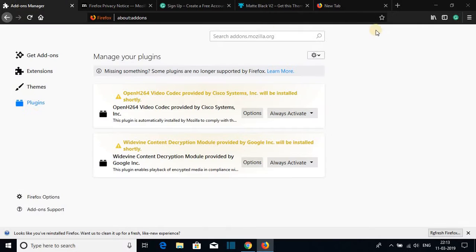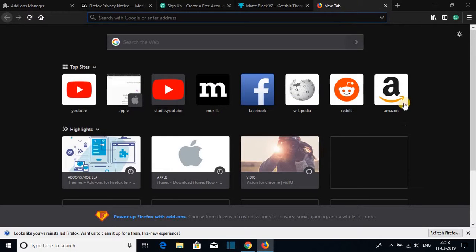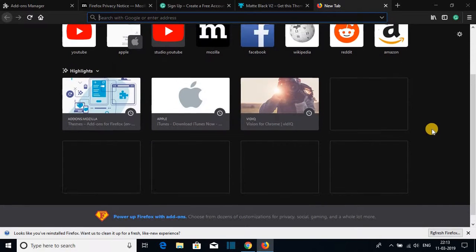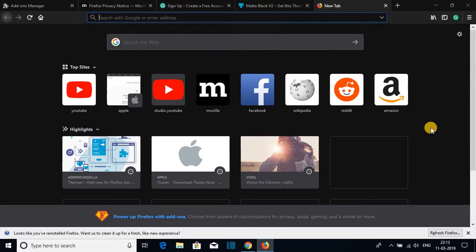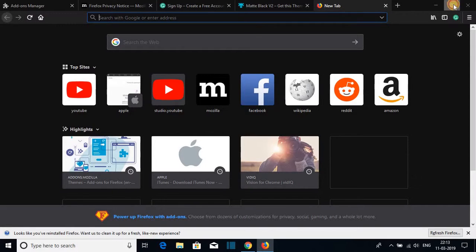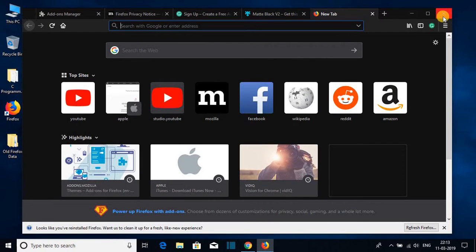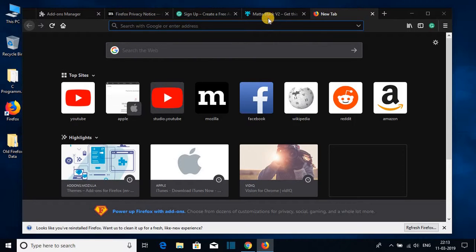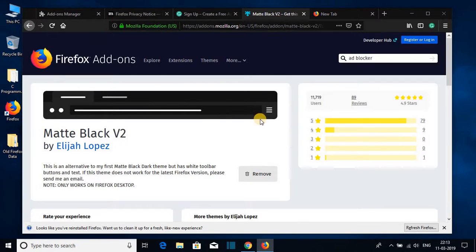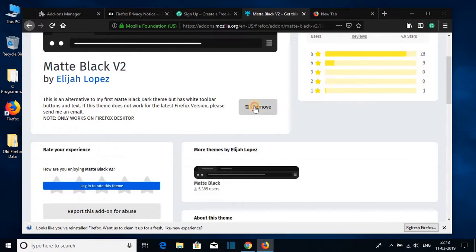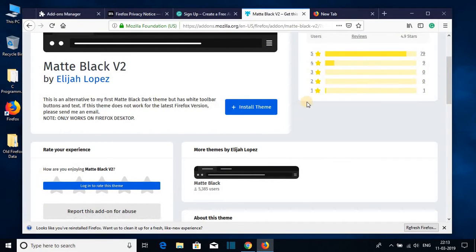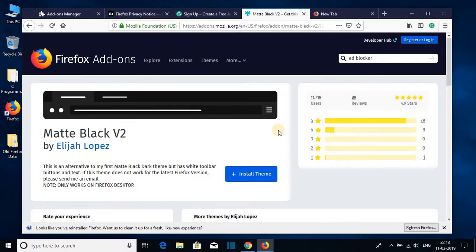So this way you can download and install Firefox browser on your Windows 10 computer. I hope this video was helpful to you. If this video was helpful to you then don't forget to hit that like button and subscribe to the channel for more videos like this. Bye for now. See you next video.